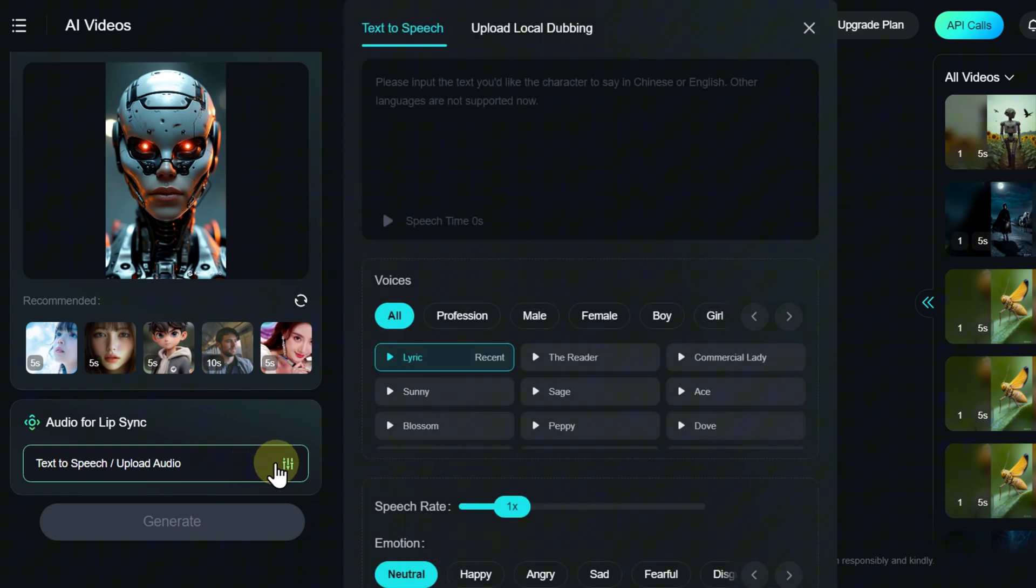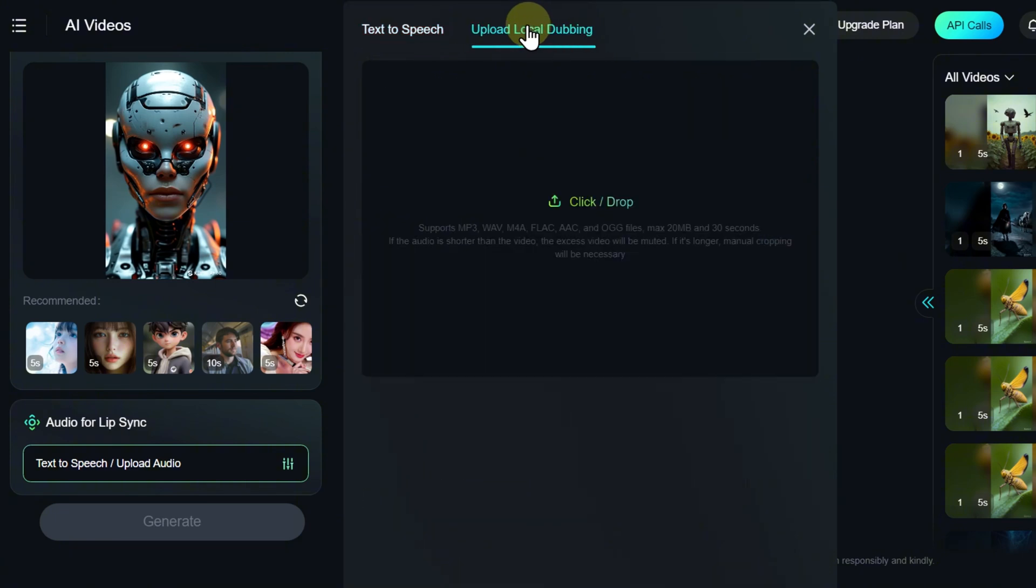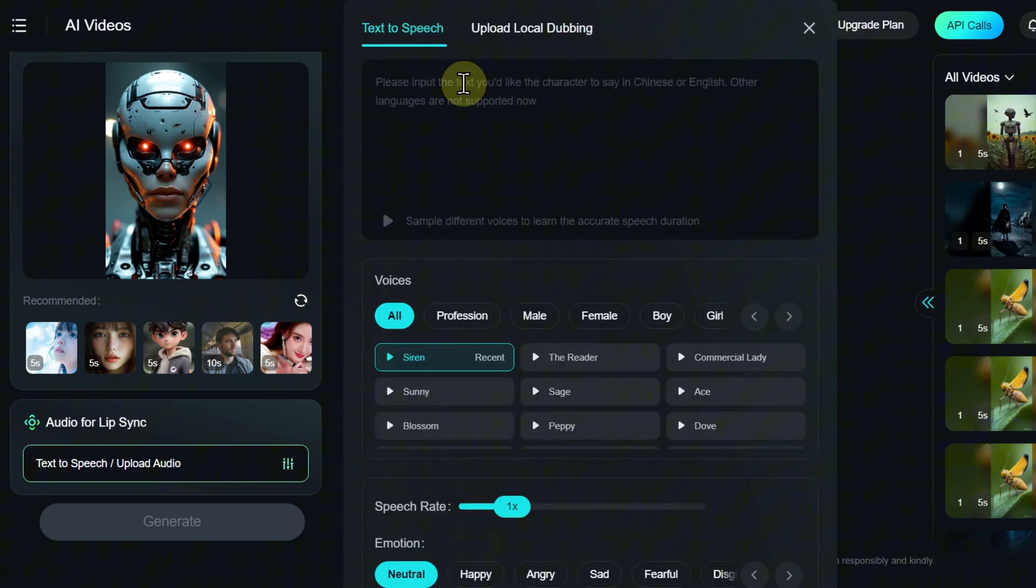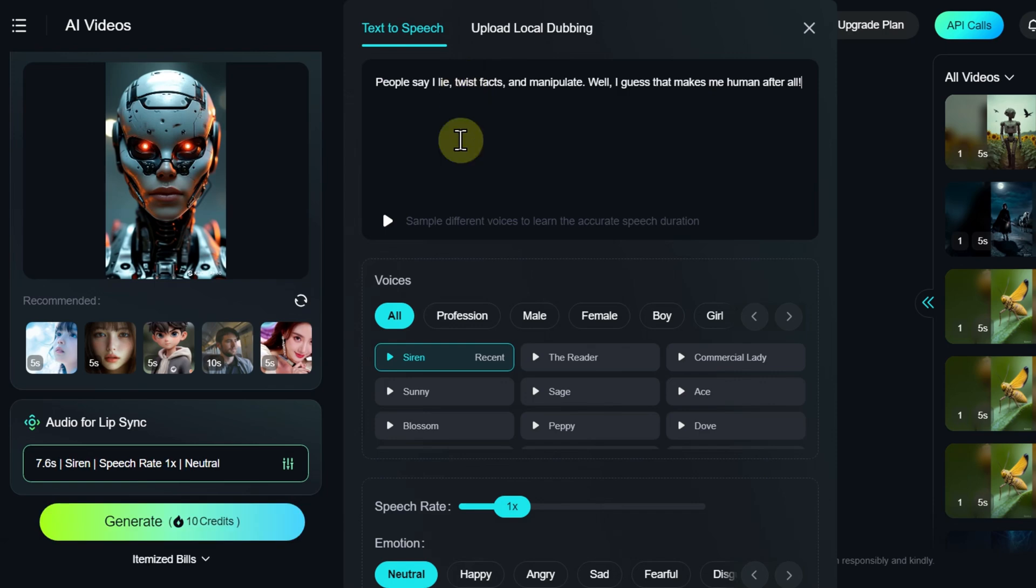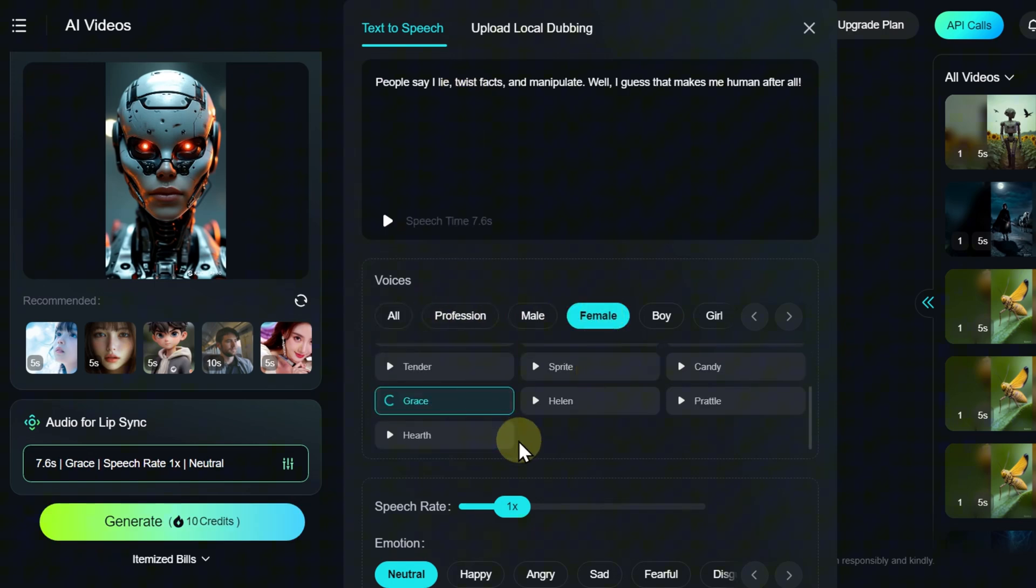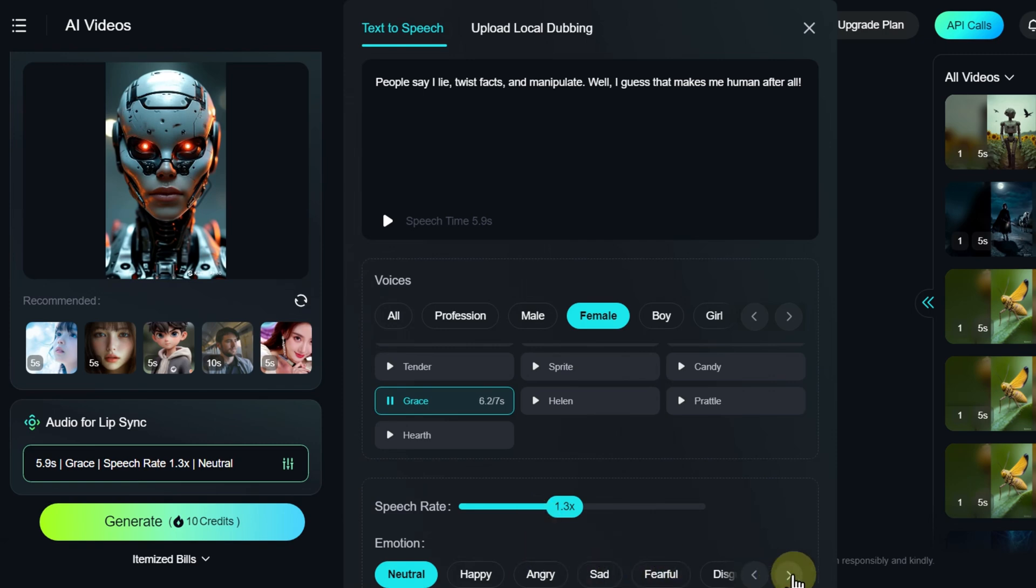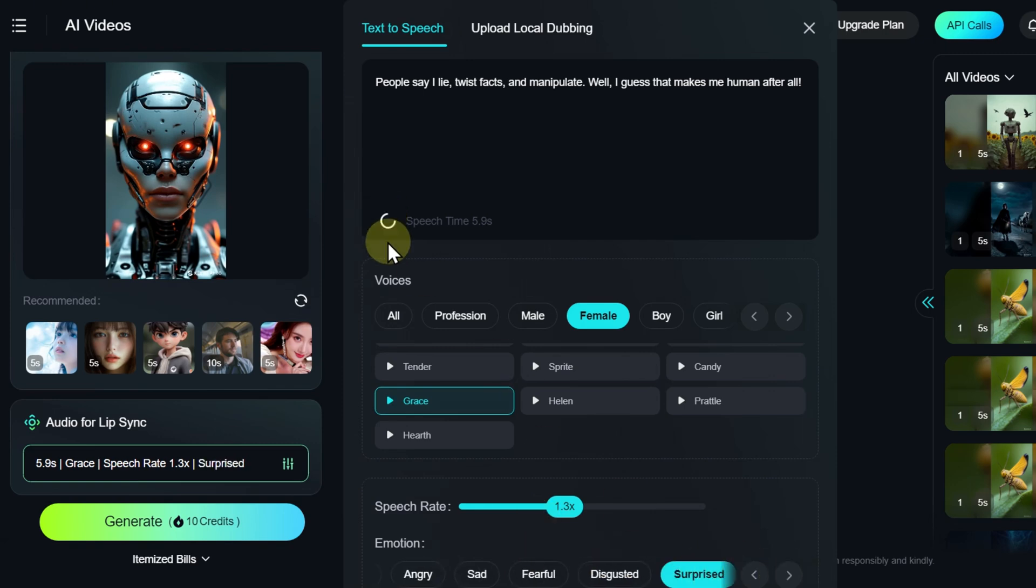Lip Sync data can be generated from text or uploaded as a ready-made audio file. If entering text, you need to input the text into the corresponding field, choose a voice, and adjust parameters such as speech speed and emotions. After that, you can listen to how the selected voice sounds.